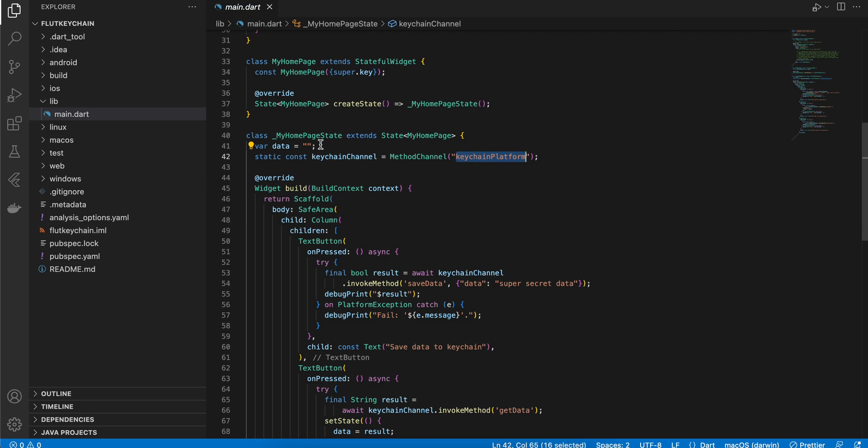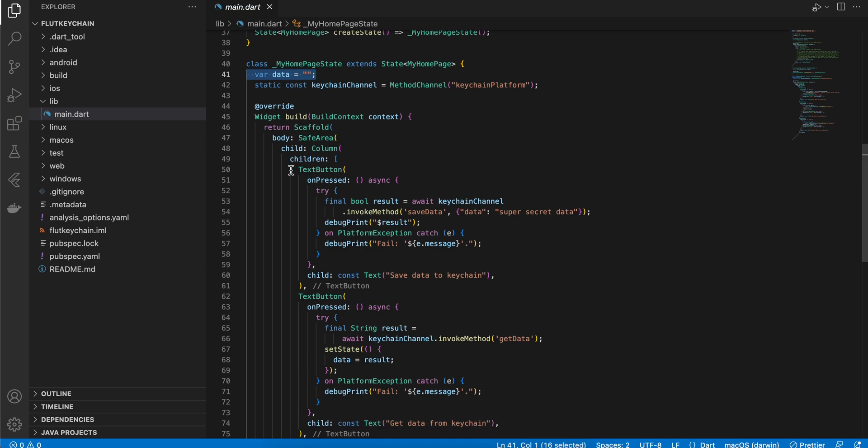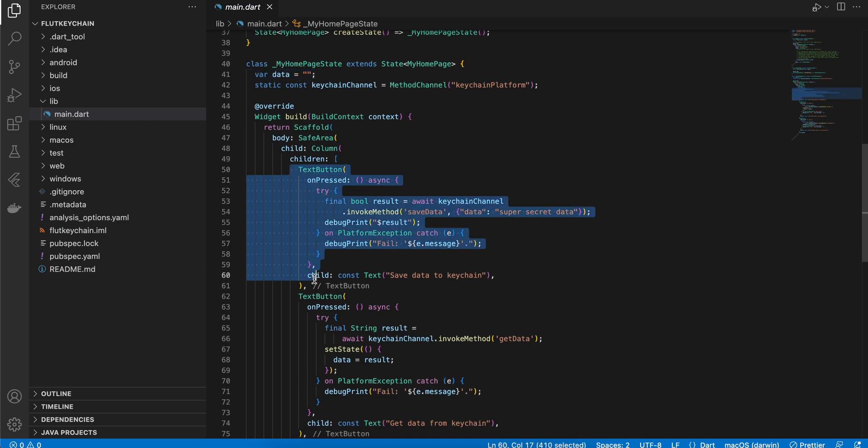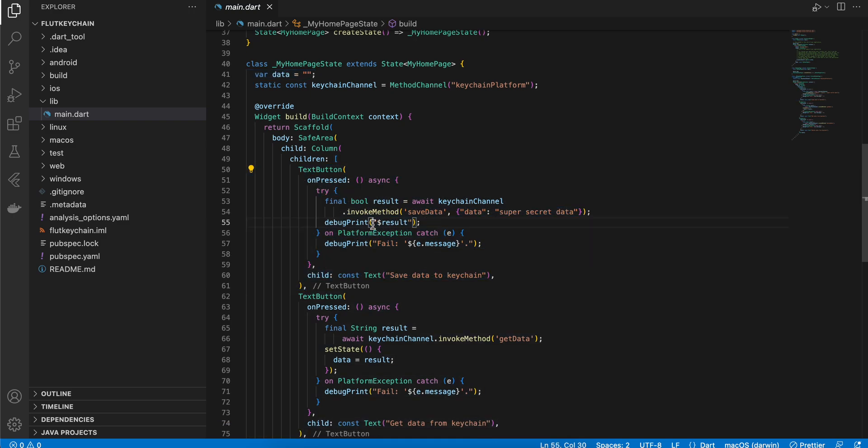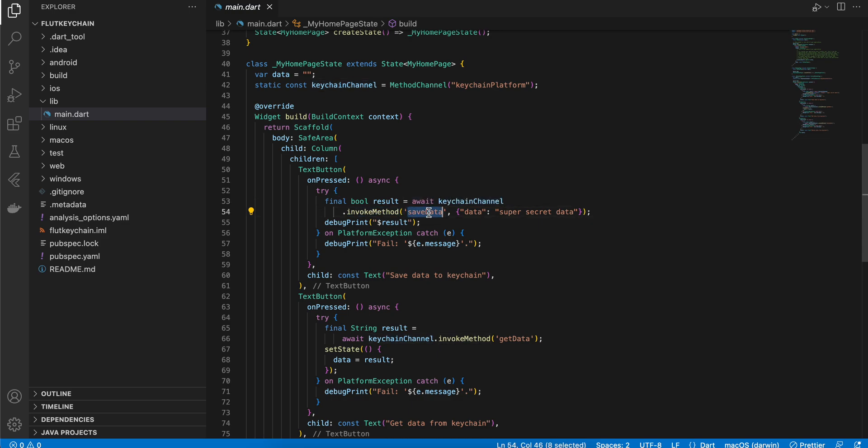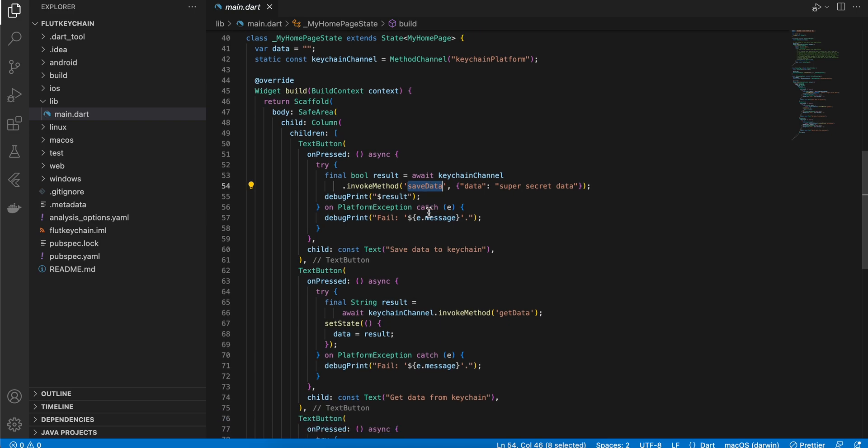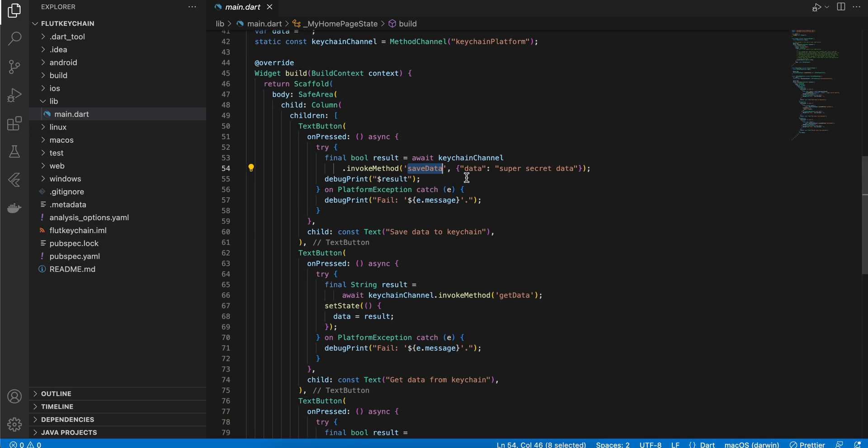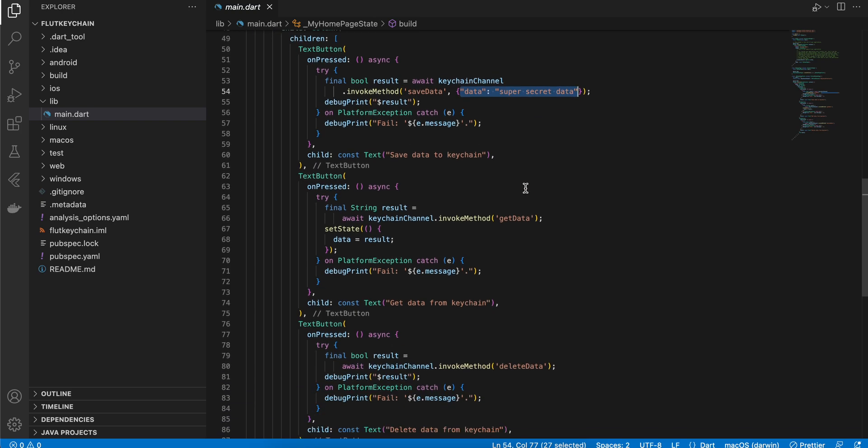Here I have defined some variables and I have defined three buttons. One is to save the data, so here you can see I am calling the method channel.invokeMethod and we have to define this method save data on both Android and iOS side. For save data we will be passing some data from Dart side to the native side to save on keychain as well as on keystore.